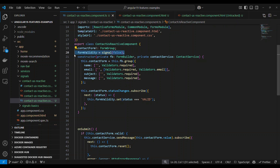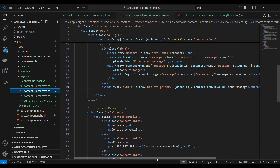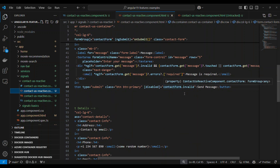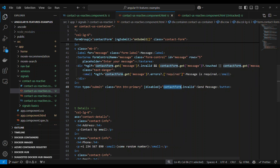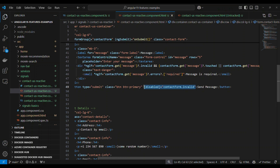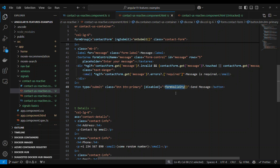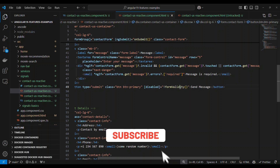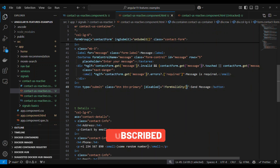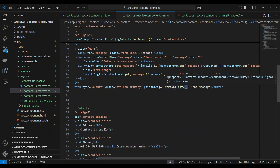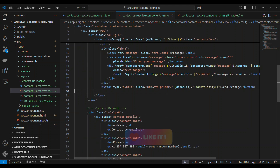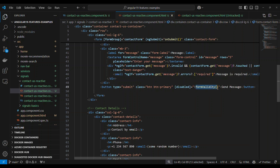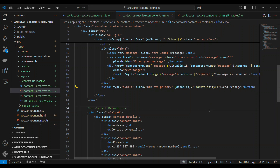Now, how do we use this? Let's go to the HTML. We are currently disabling the send message button based on whether the form is invalid. We'll update this to read the value from the signal. I'm going to change this to not formValidity(). Since formValidity is a signal, if you want to use it you need to call it as a function — it's not a regular variable. Calling it as a function retrieves the value of the signal. We're saying: disable the button if it is not valid.